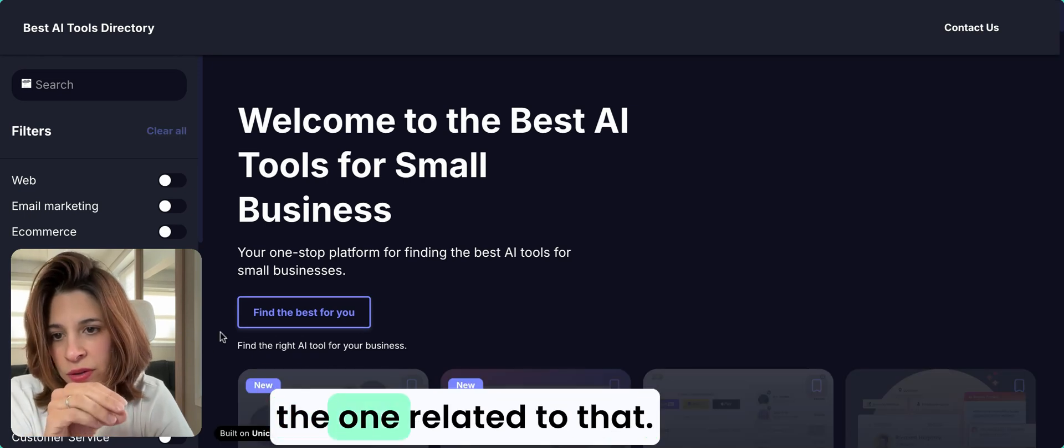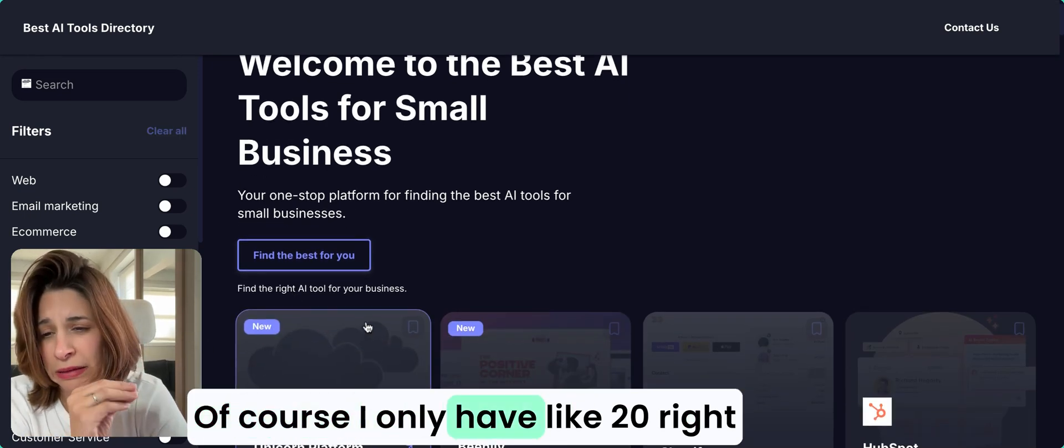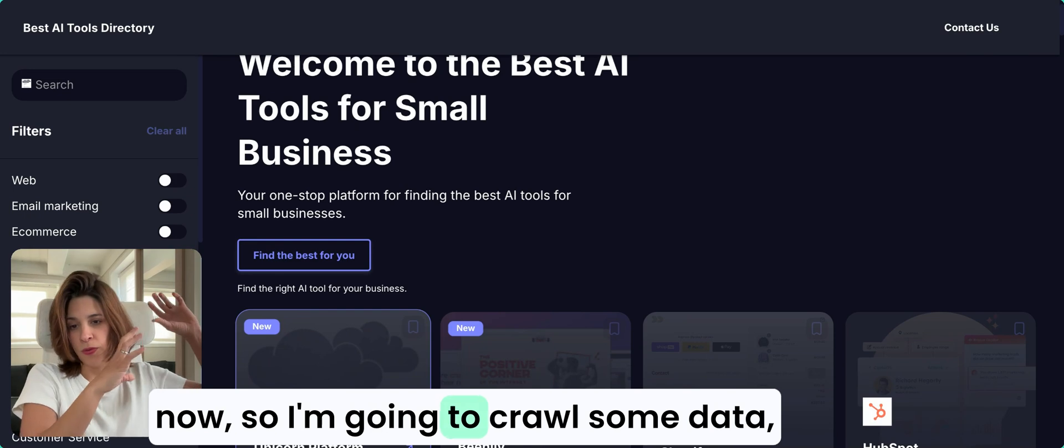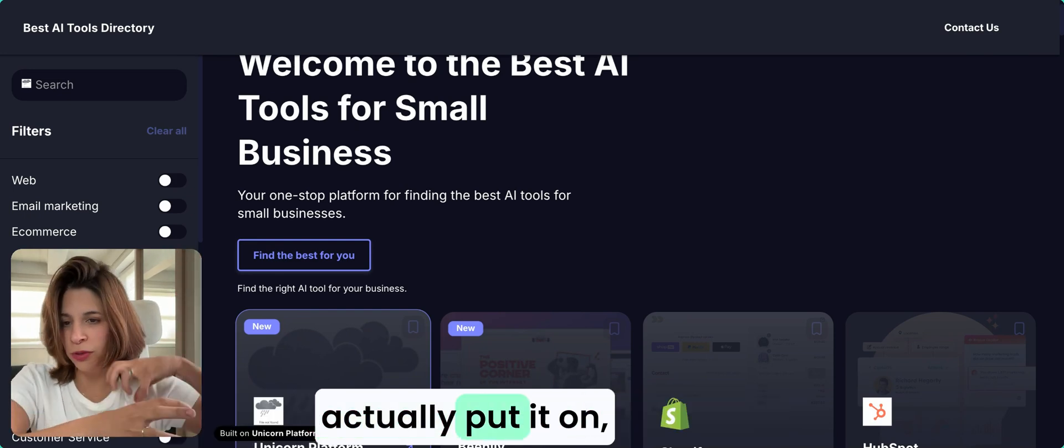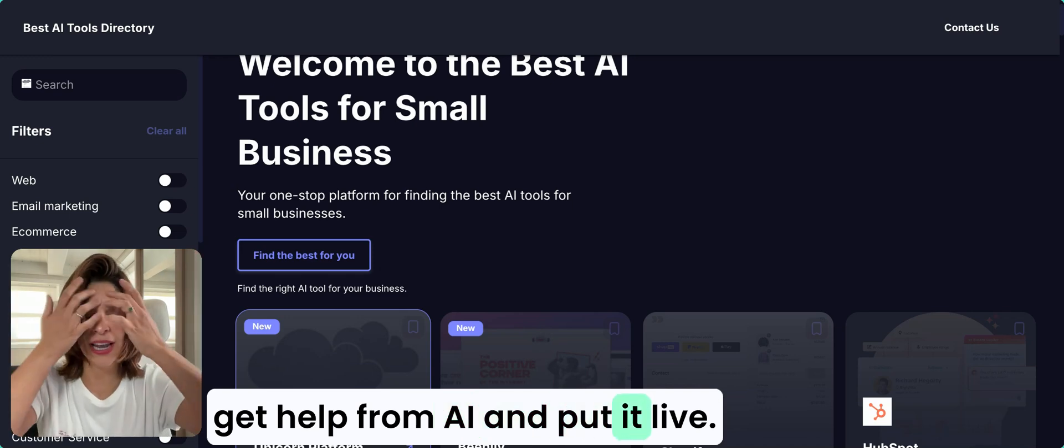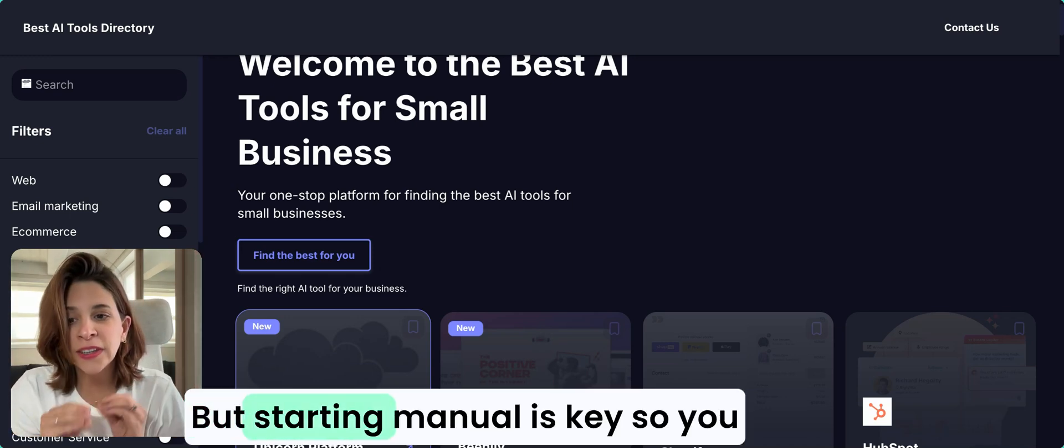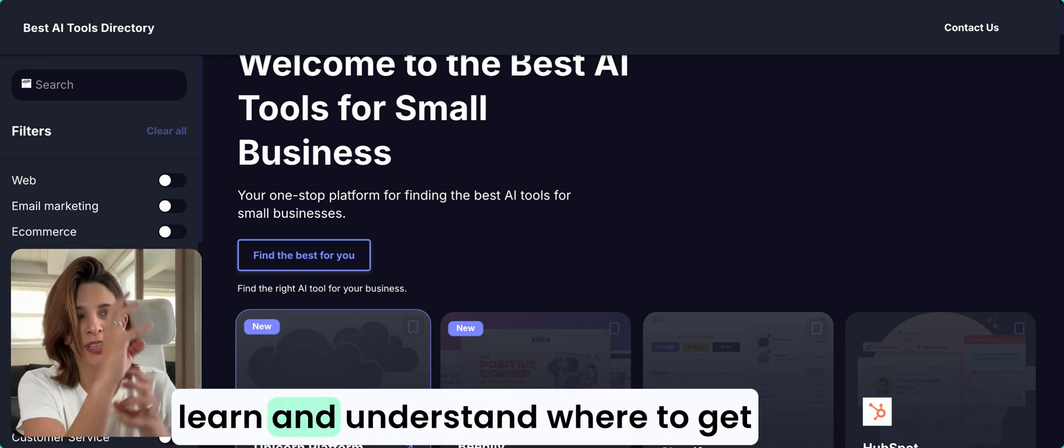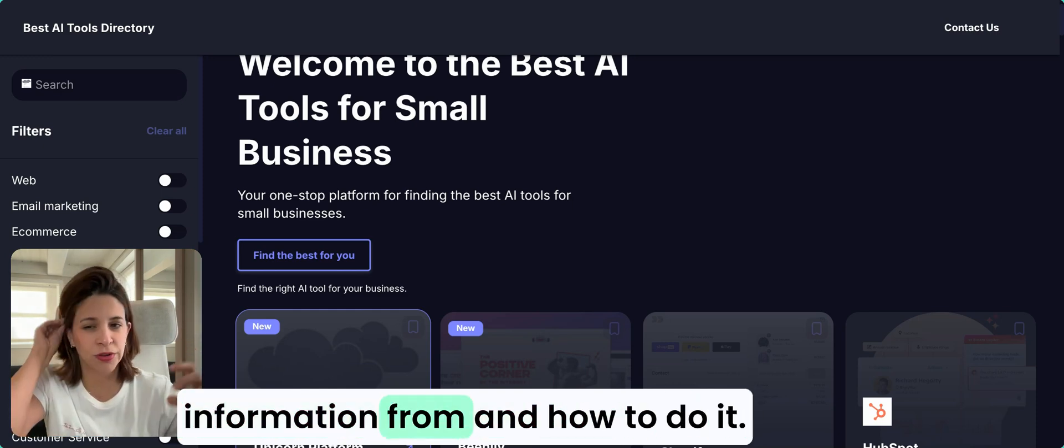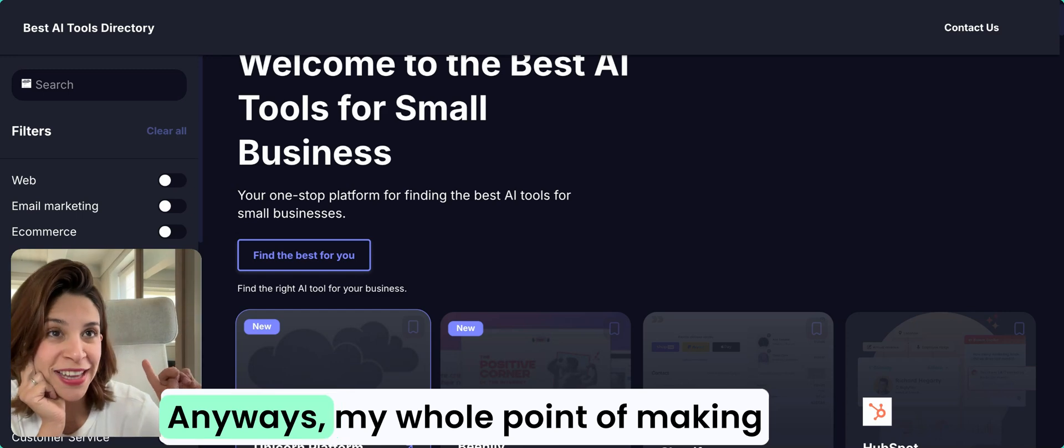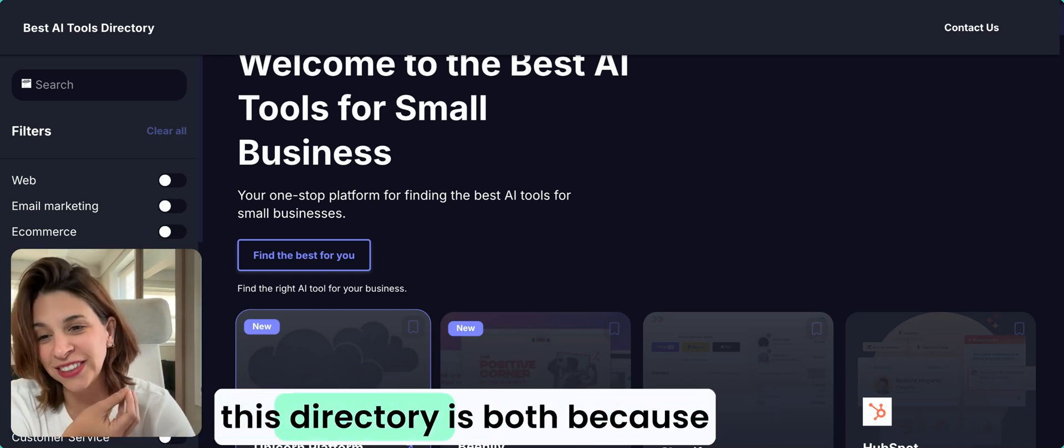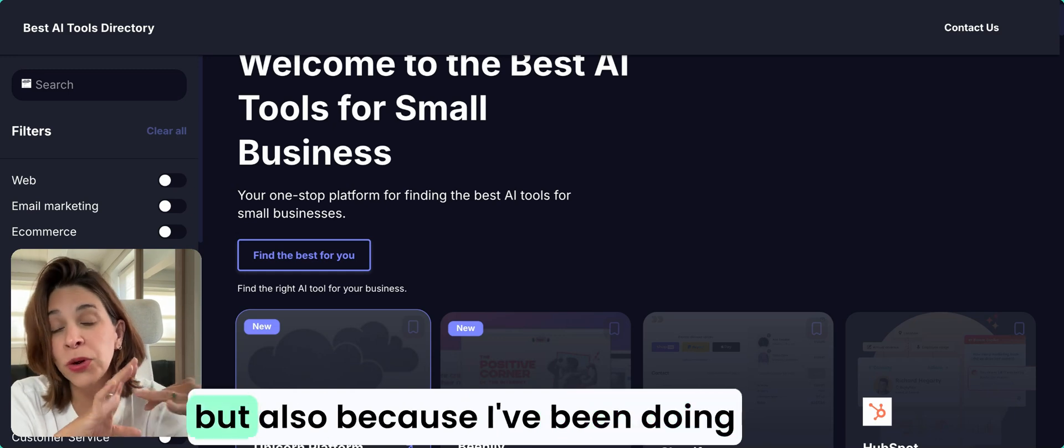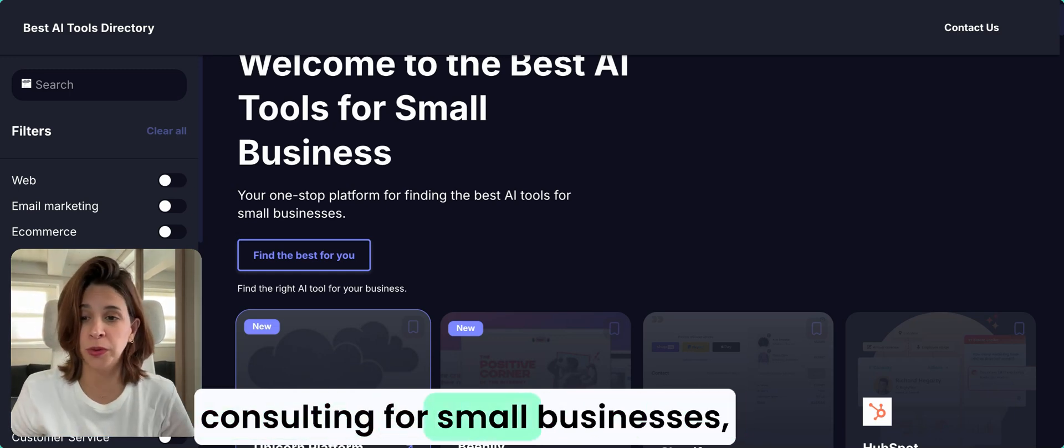You're only interested in sales, you're going to click there and you're going to get the ones related to that. Of course, I only have like 20 right now, so I'm going to crawl some data, put it on, get help from AI and put it live. But starting manual is key so you learn and understand where to get information from and how to do it.